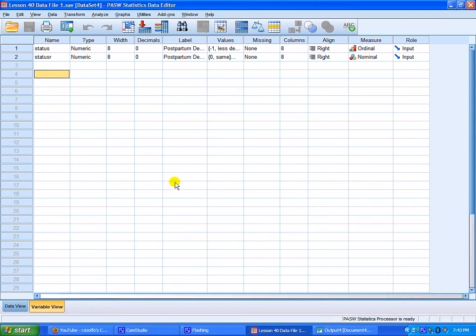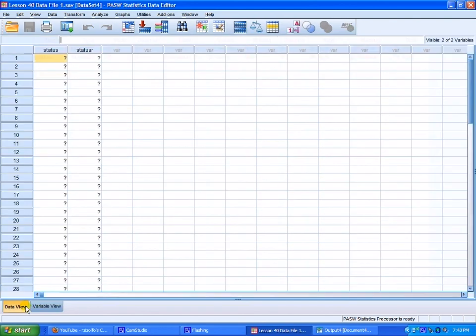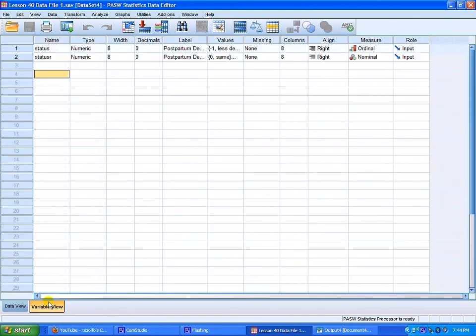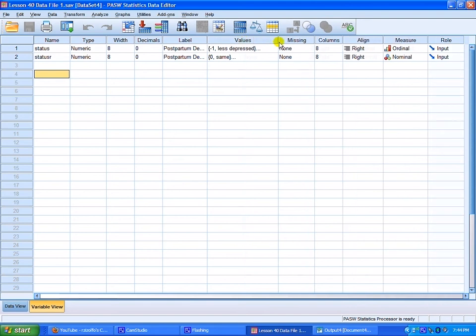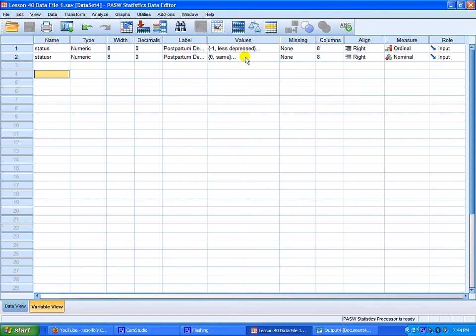Greetings fellow statistic warriors. What I'd like to show you this time is how to conduct a one-sample chi-square. This is very easy to do. I've got a data set which has two variables which are measured, one at the ordinal level and one at the nominal level.